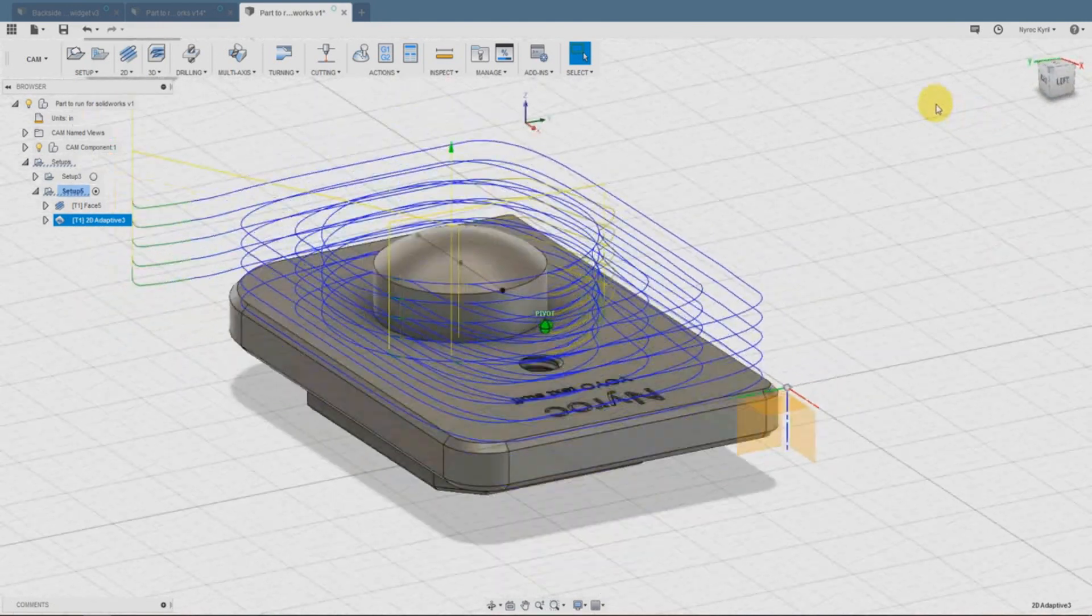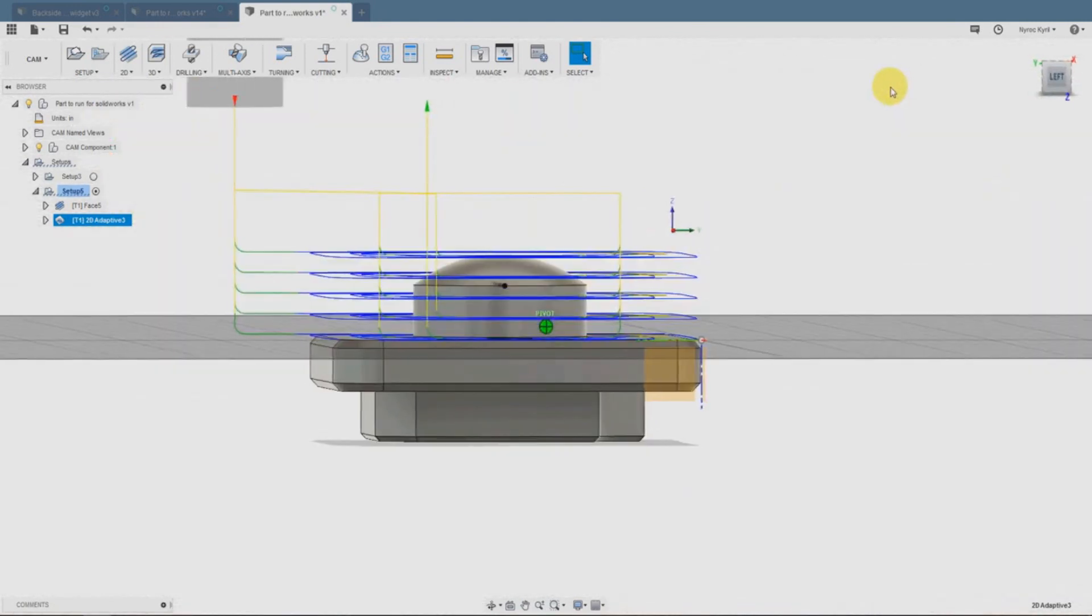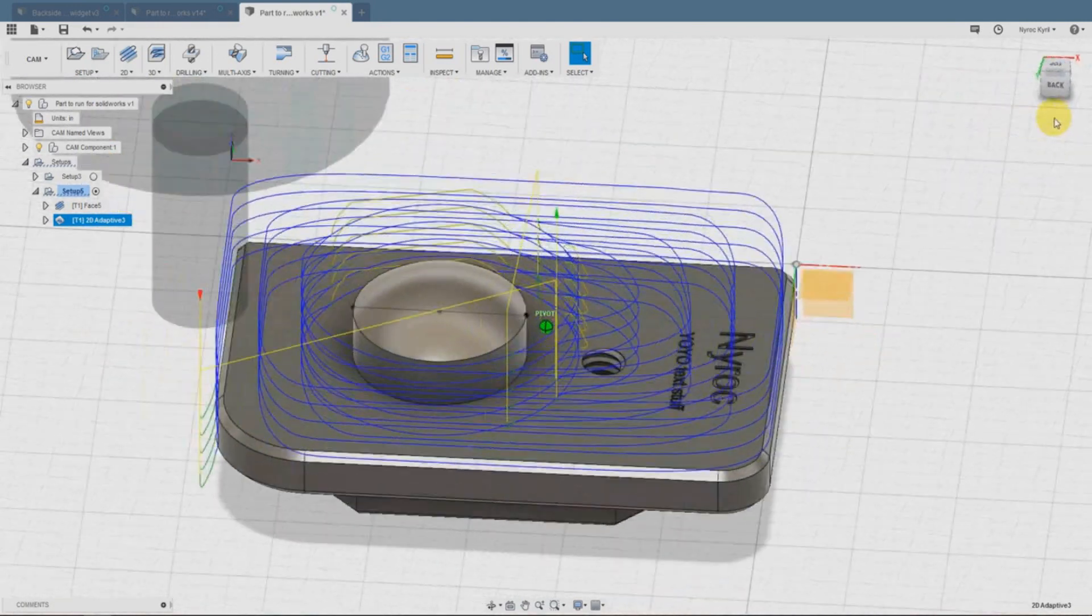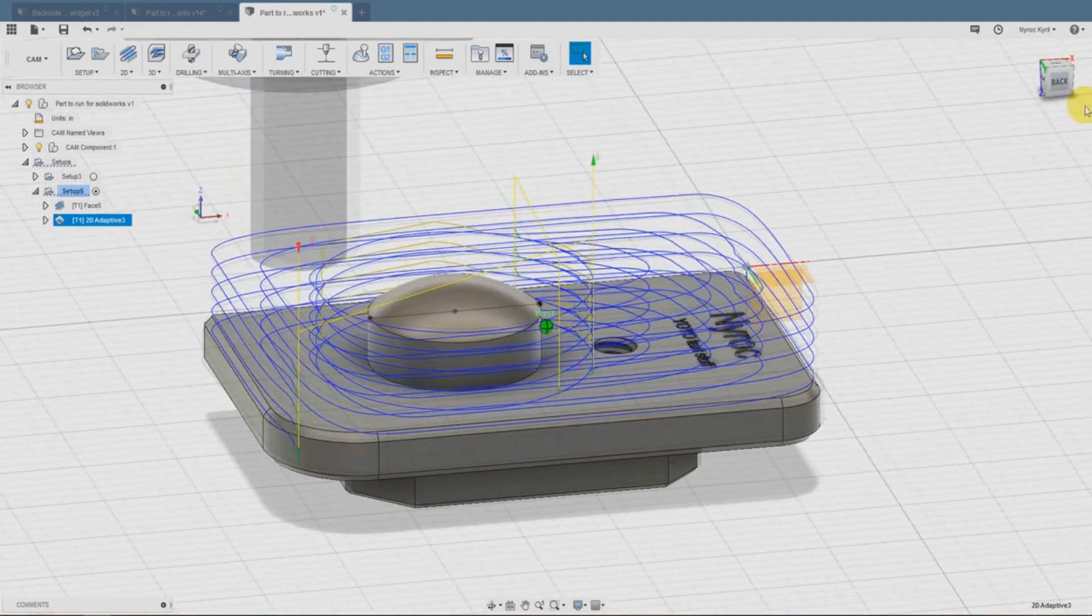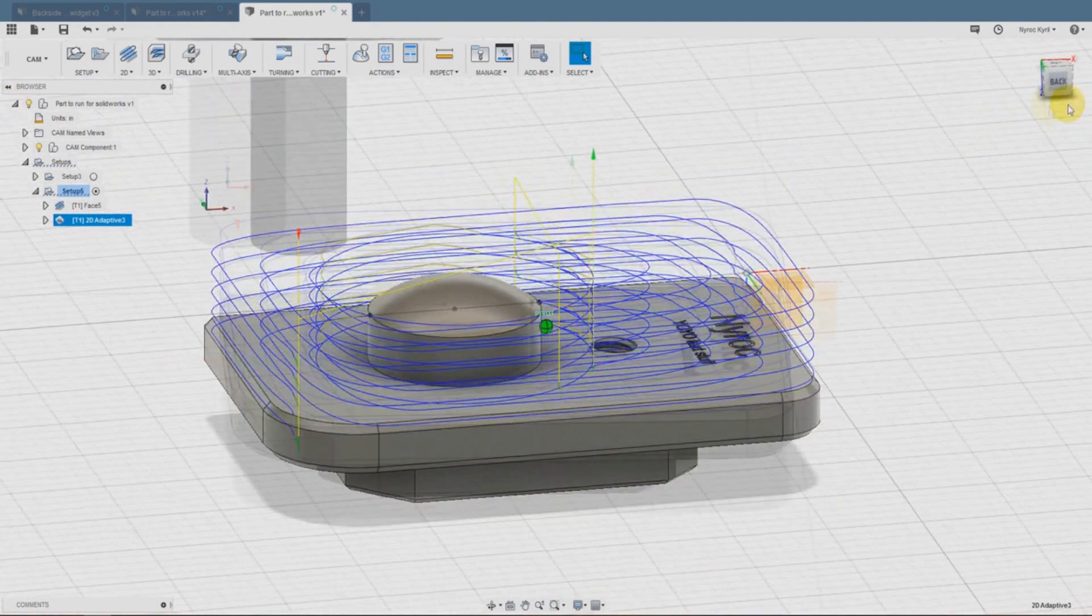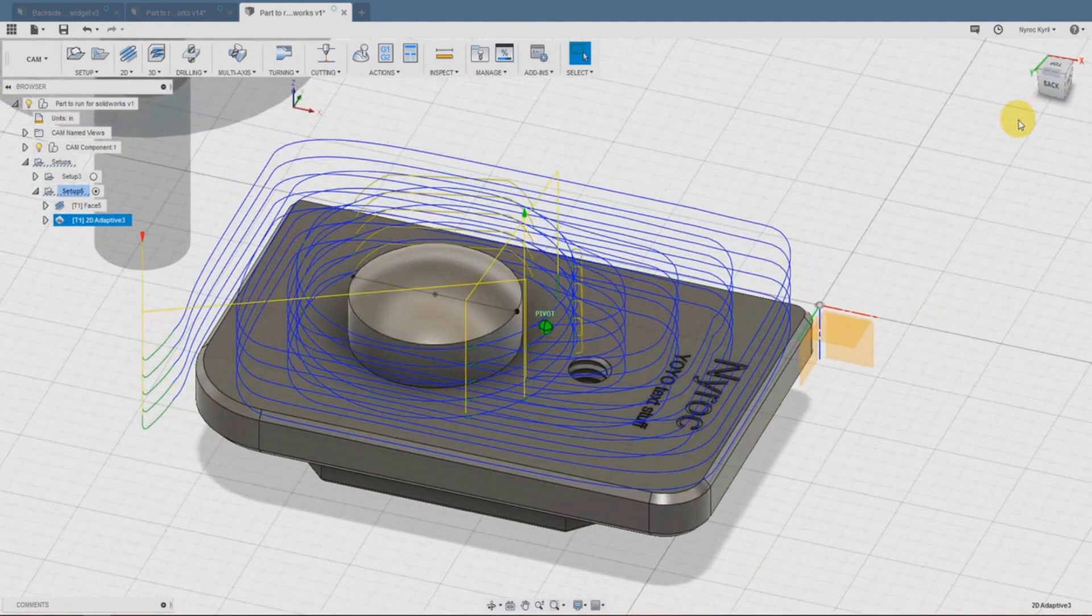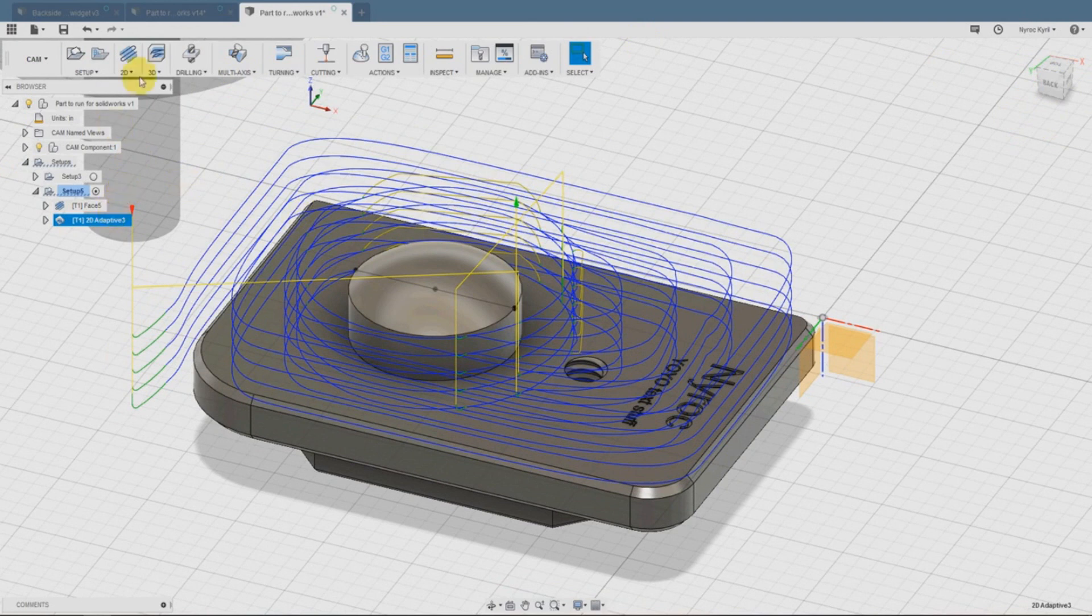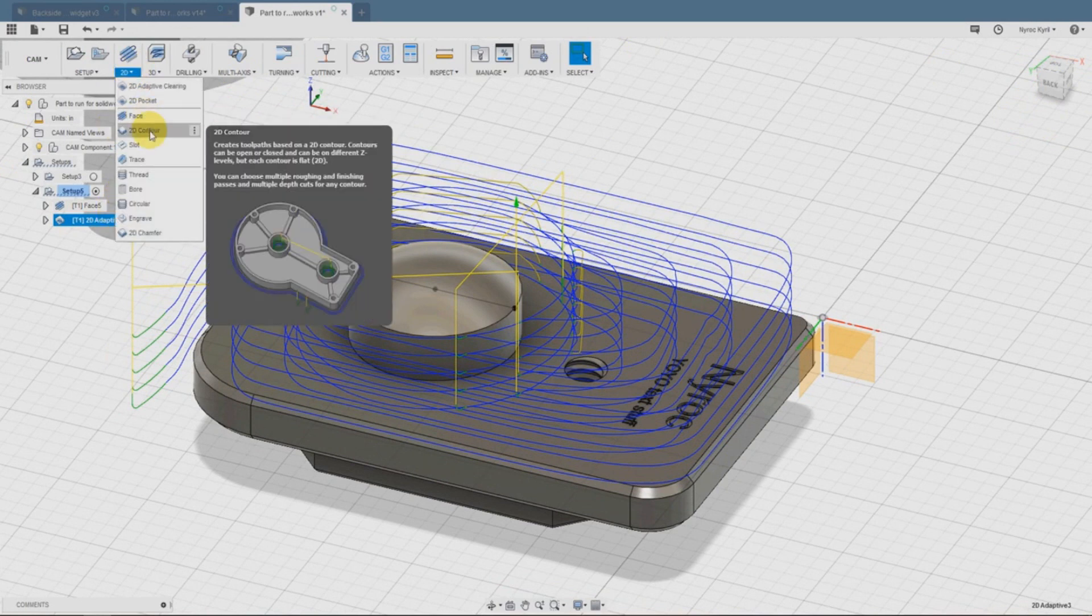We have to be careful that we don't take too much out at one time. Otherwise, the machine will struggle and will dull the bit. So you have to take passes at it. You can see the simulation in the blue lines.